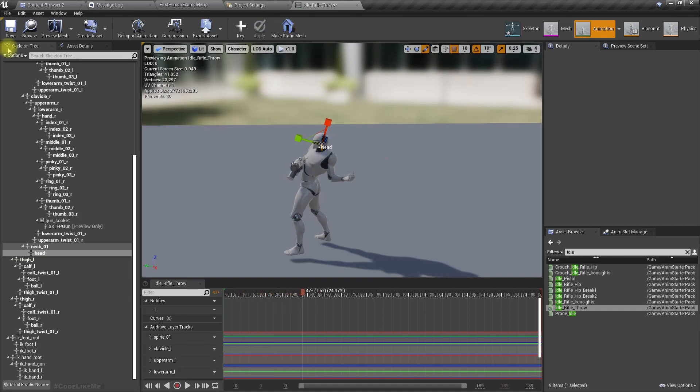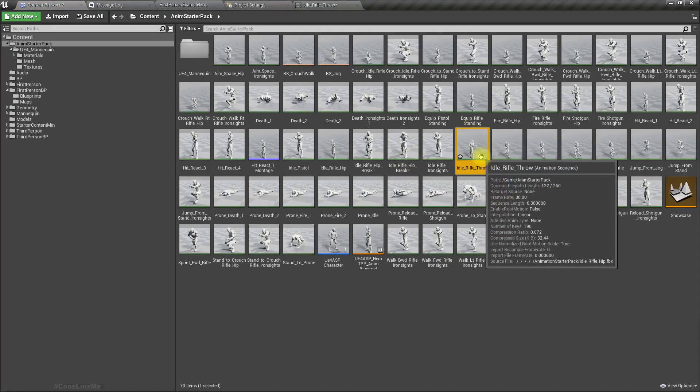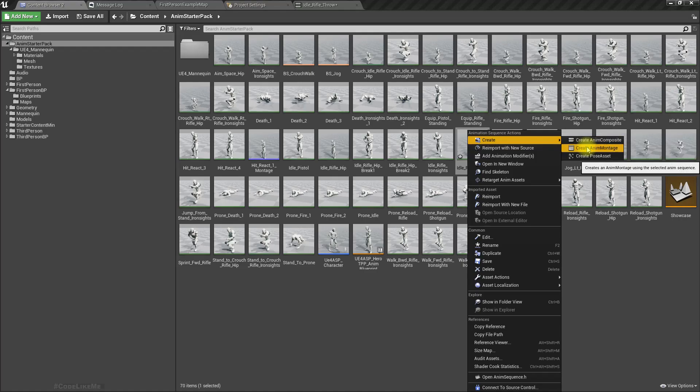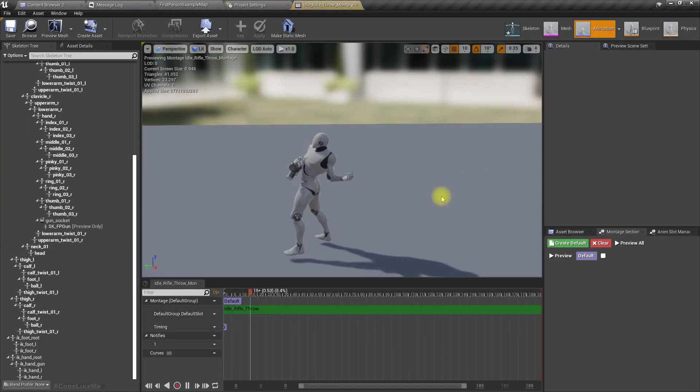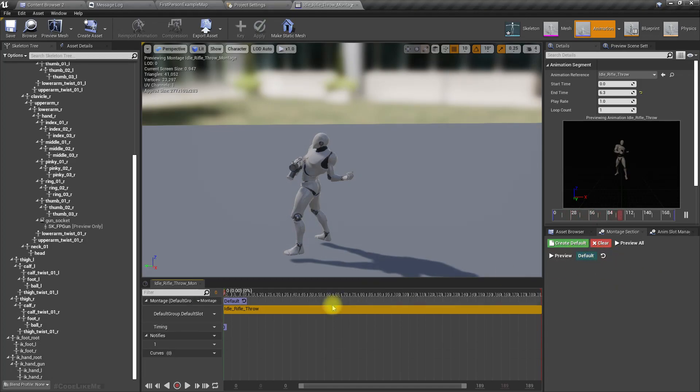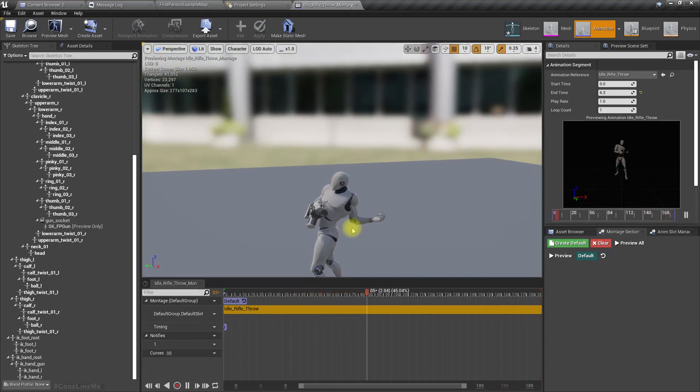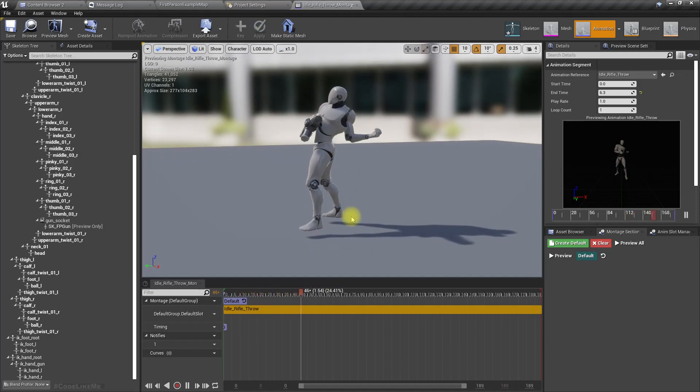Now we have an animation. Let's create an animation montage from this and make it loop, so the character will go to this stance when he's about to throw a grenade.